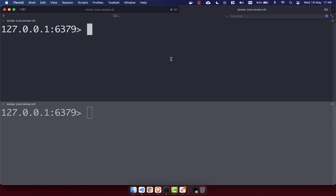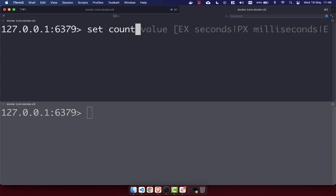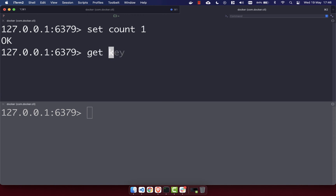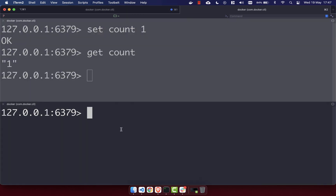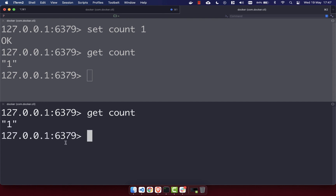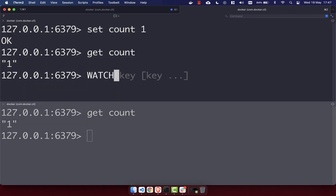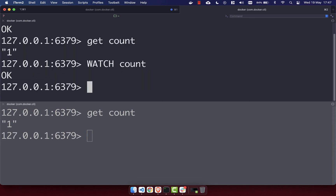The final command we're going to look at is the WATCH command. The WATCH command allows you to optimistically lock a value — you can lock the value so that if another client changes it while you're editing it within a transaction, your transaction will not change that value. I'm going to set 'count' to 1. In the top terminal, GET count shows it is 1, and in the bottom terminal it's also 1. I'm then going to WATCH the count and get an OK.